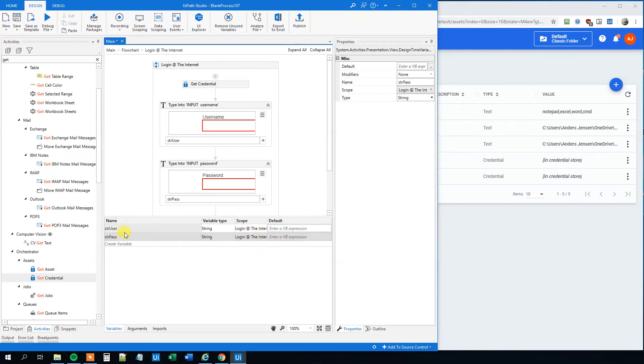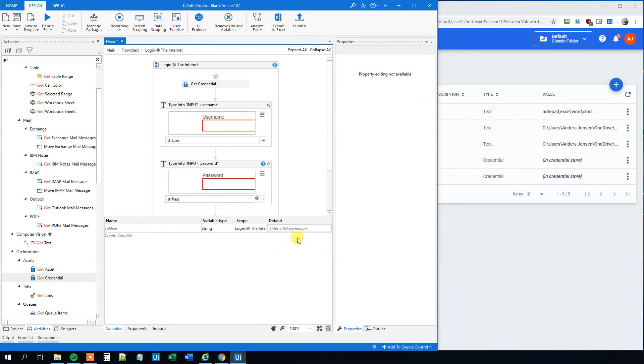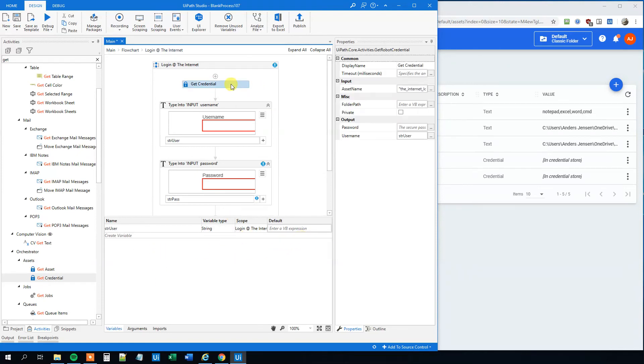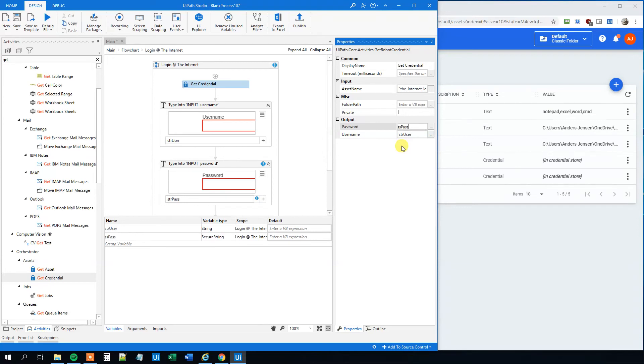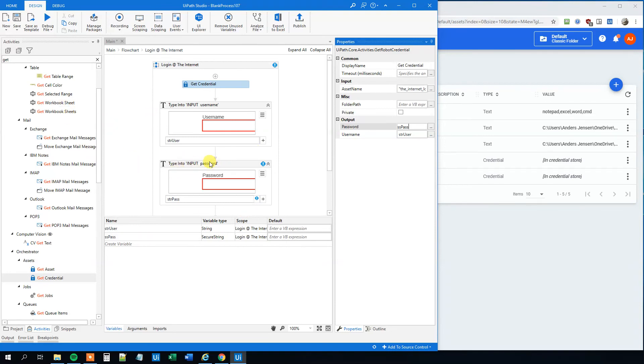Because we will create a new secure string. It's not a string. So we can't use this anymore. We could just press Ctrl K here. And then call it ss pass, secure string pass. We can see that this is a secure string. And then what we need to do is that instead of this, type a password.